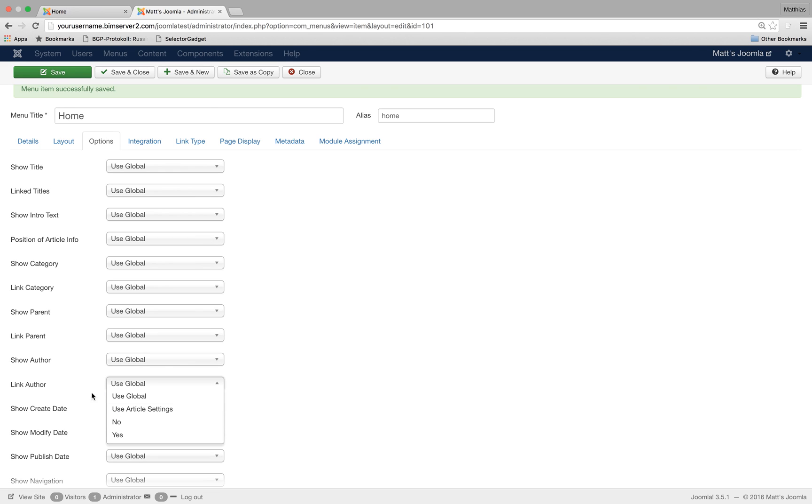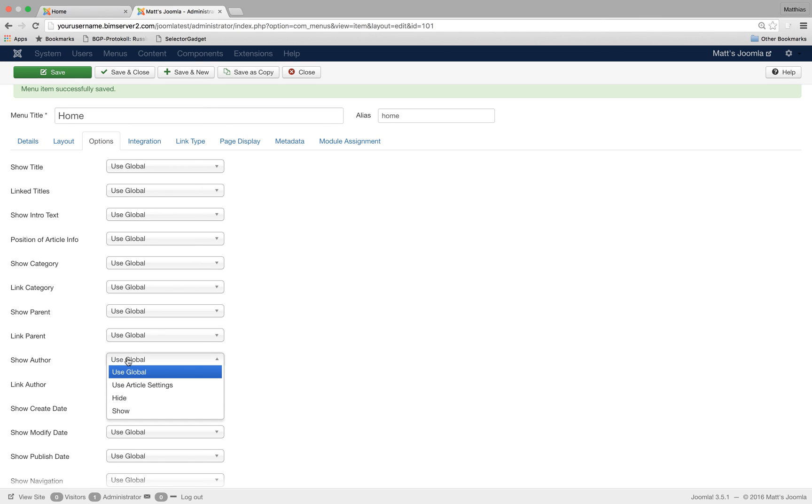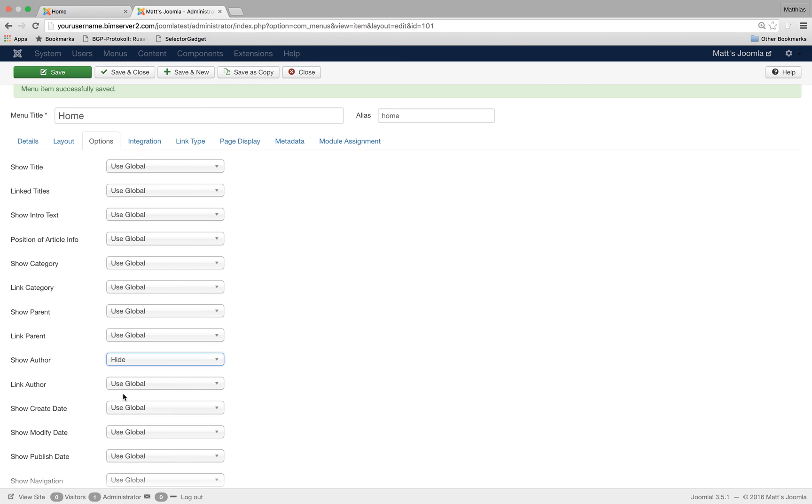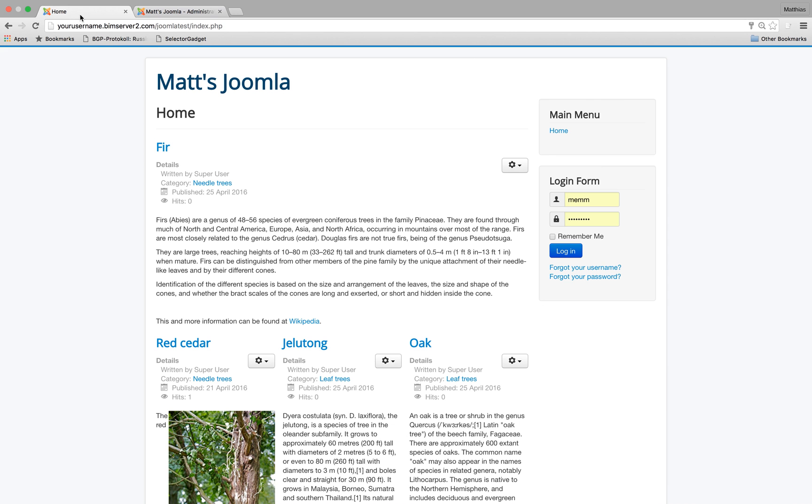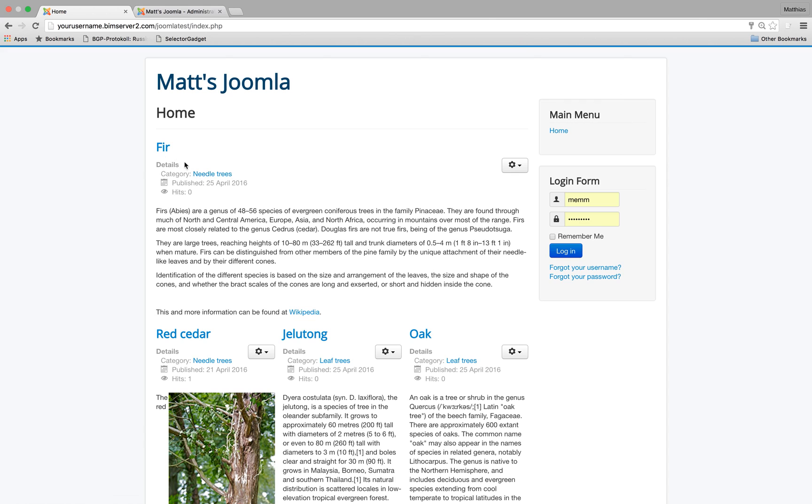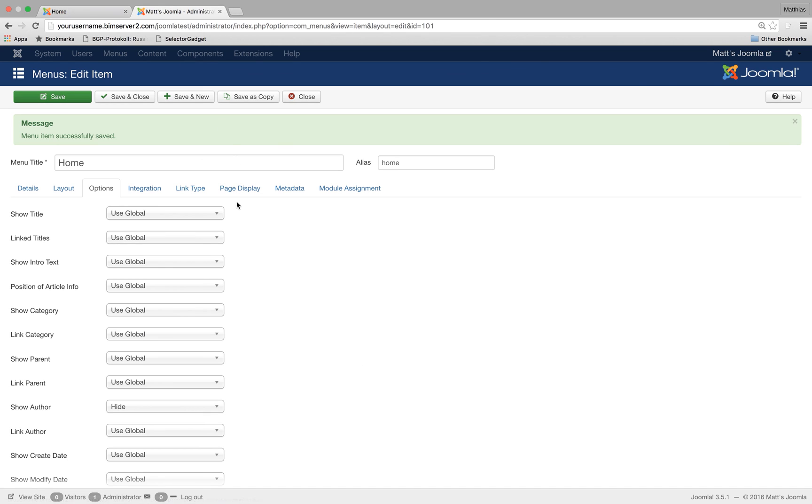I could have a global setting that tells the system whether I want to show the author or not. But I could overwrite it. So I could say normally I want to show the author but on the main page I don't want to show the author. And the author has disappeared now.